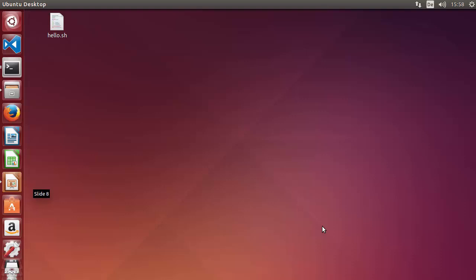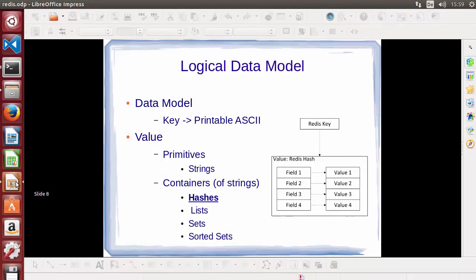Hashes are the perfect data type for representation of objects in Redis. Every hash can store up to 4 billion field-value pairs. Now you may ask that I have talked about key-value pairs, but what are these field-value pairs? Let me show you a slide and then you will be able to understand in a better way.